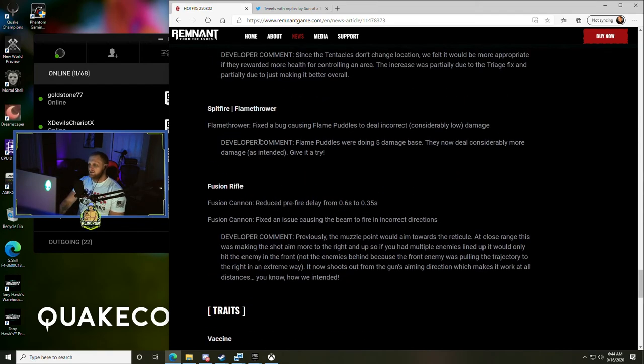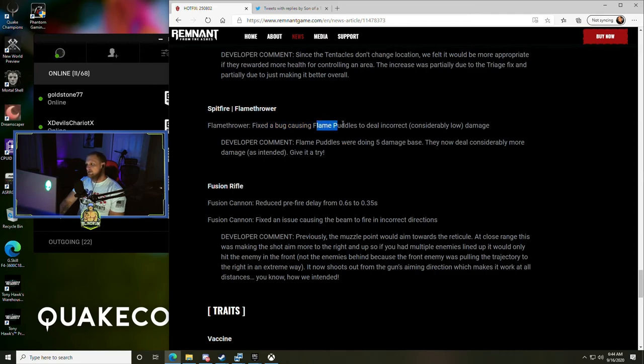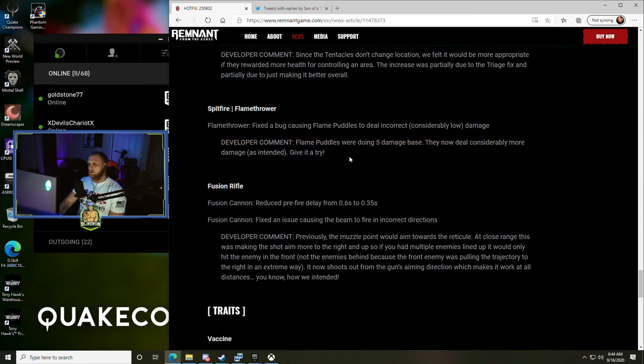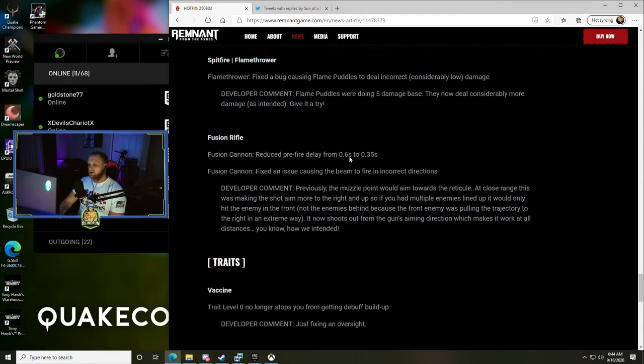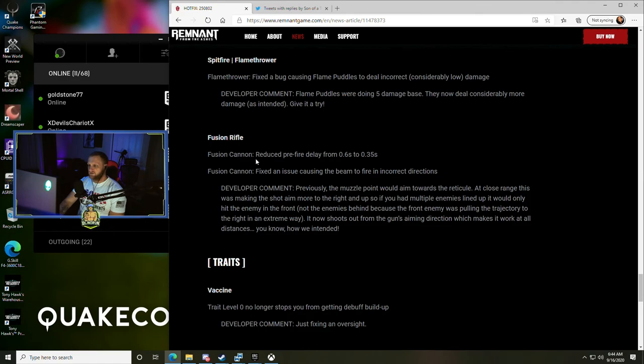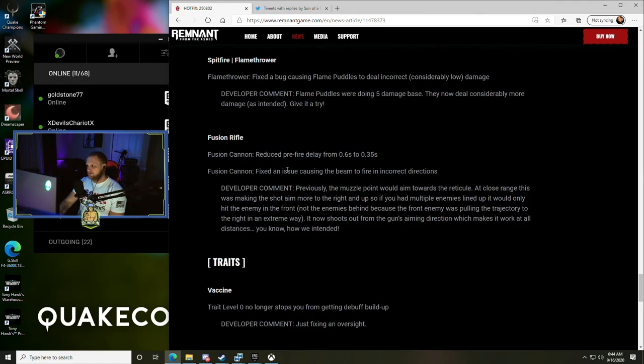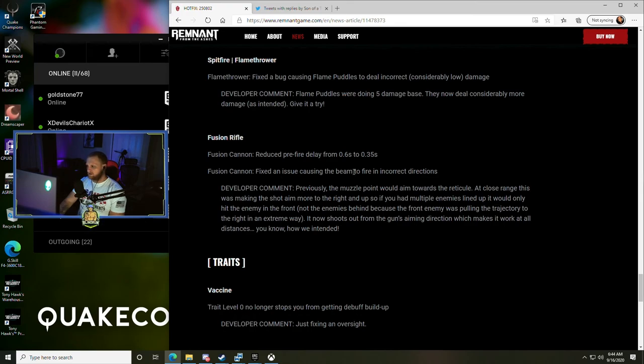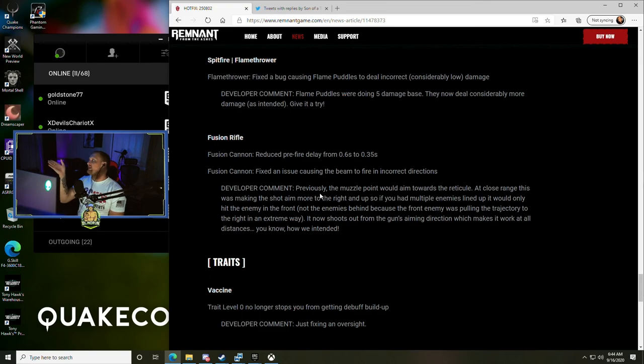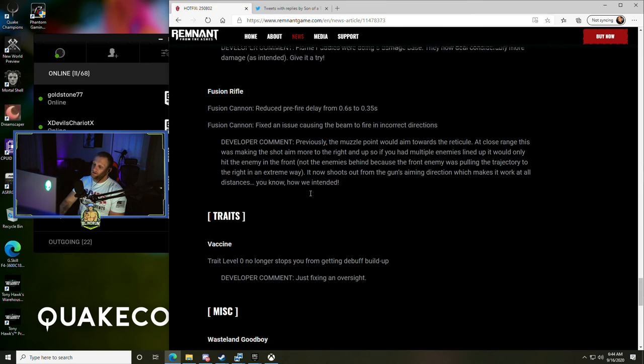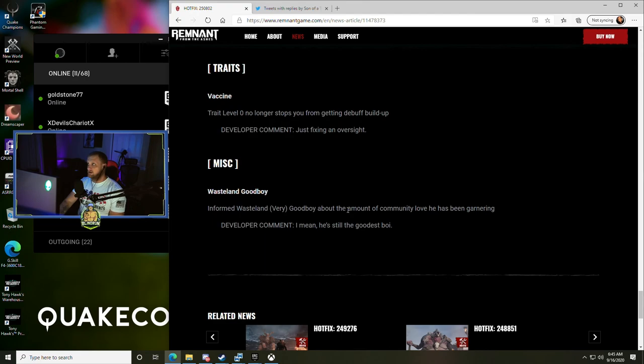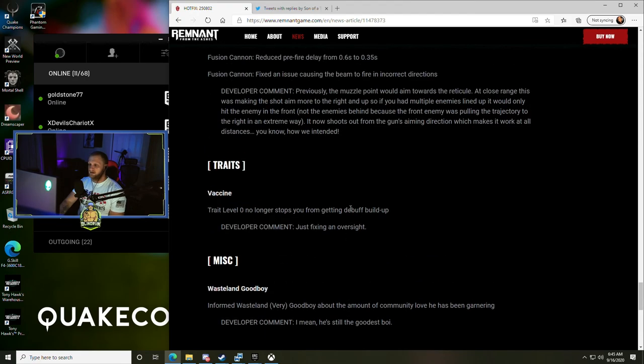Spitfire Flamethrower - fixed the bug causing flame puddles to deal incorrect, considerably low damage. Okay, so it should just be better. We will give it a try, thank you. Fusion Rifle - reduced pre-fire delay from 0.6 seconds to 0.35 seconds, cool. And the Fusion Cannon - fixed an issue causing the beam to fire at incorrect directions. I felt like something weird was going on with that the other day, felt like it wouldn't go where I was aiming it when we were running that, I think two days ago.